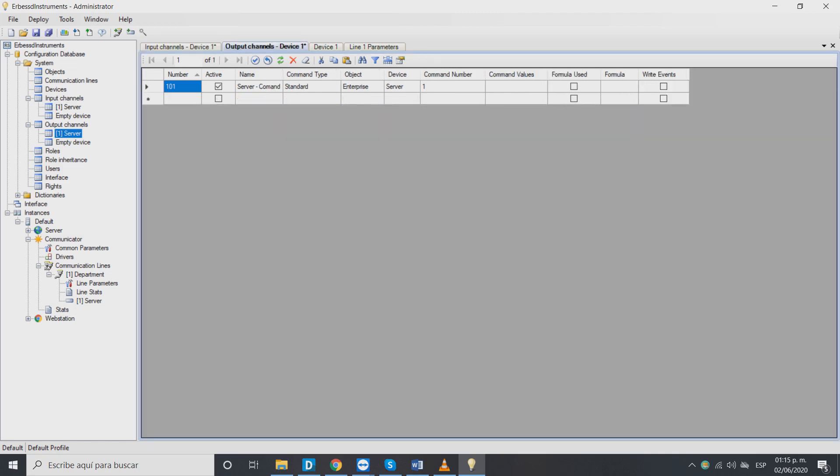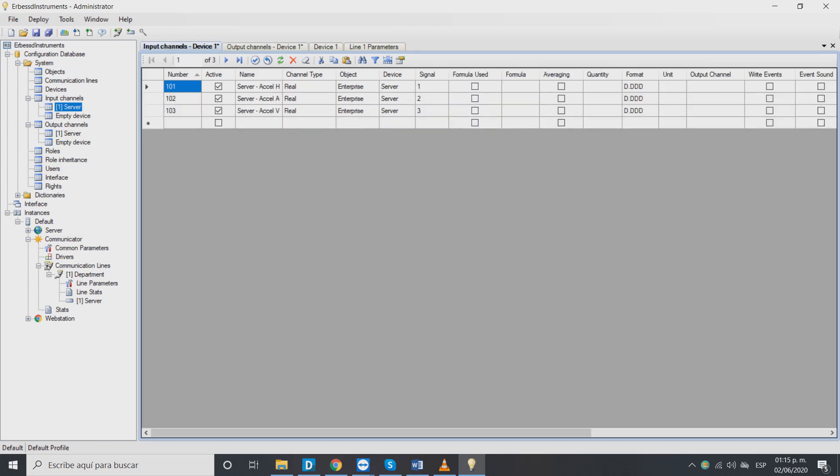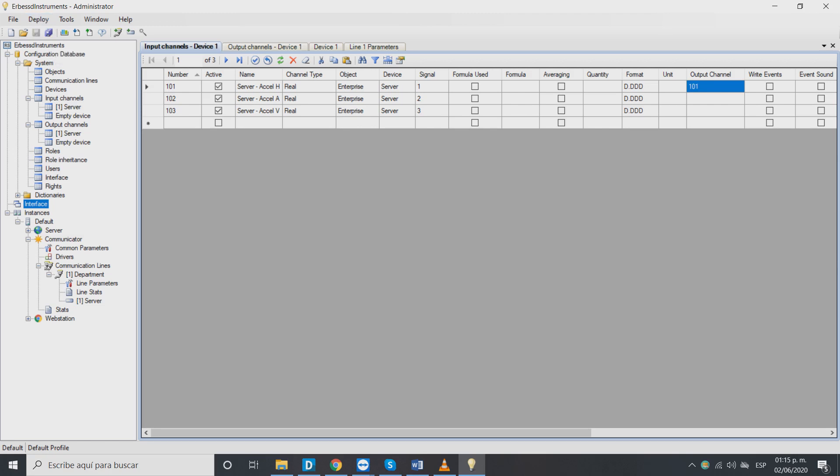We also need to link these output channels to our input channel. In input channel we will write the number of output channel. Remember to always save your setup when working with SCADA.